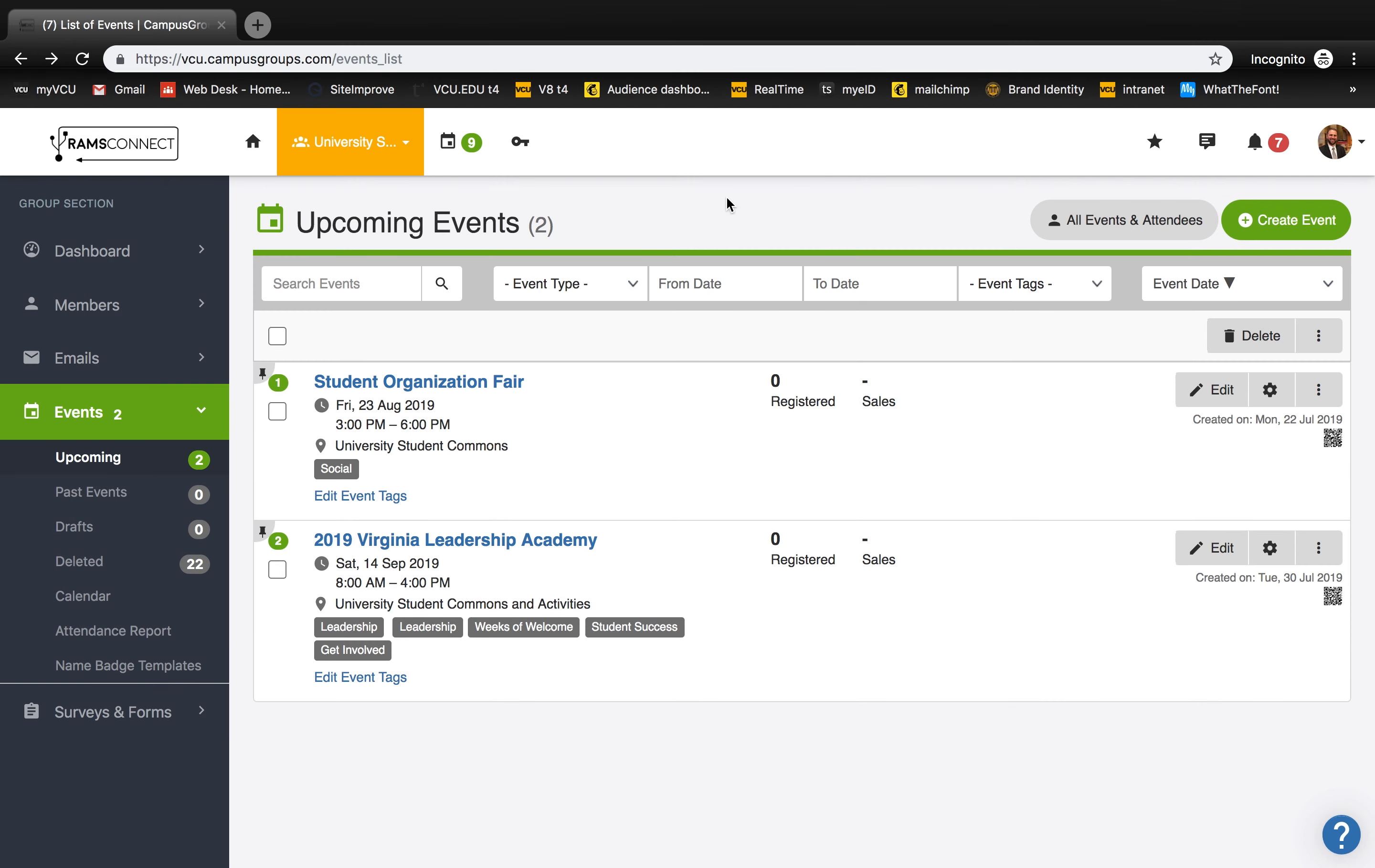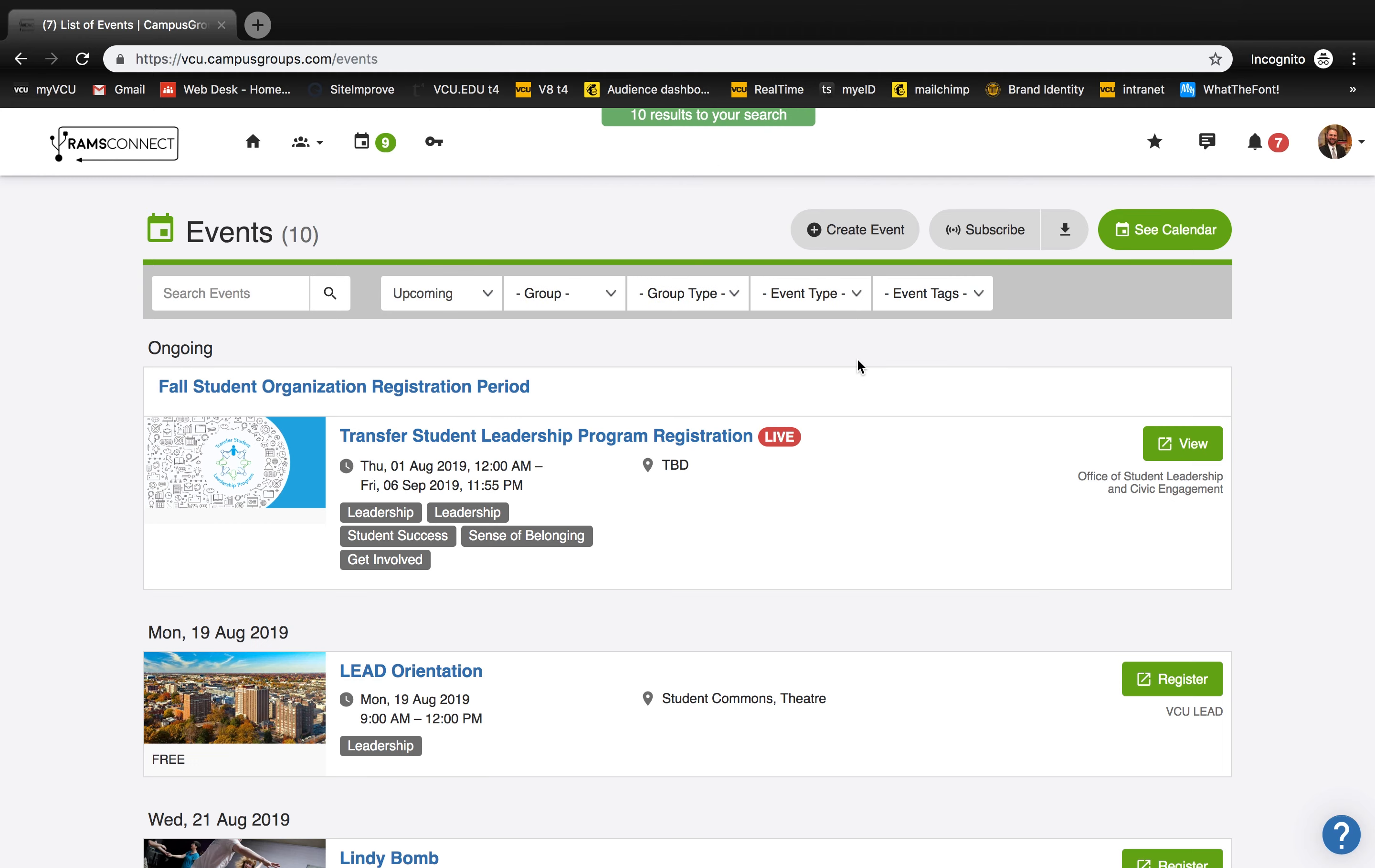To view your event calendar, click the calendar on the upper taskbar. Here's where you can see all your upcoming events. And you can search your events by a variety of filters like upcoming, group, group type, event type, or event tags.